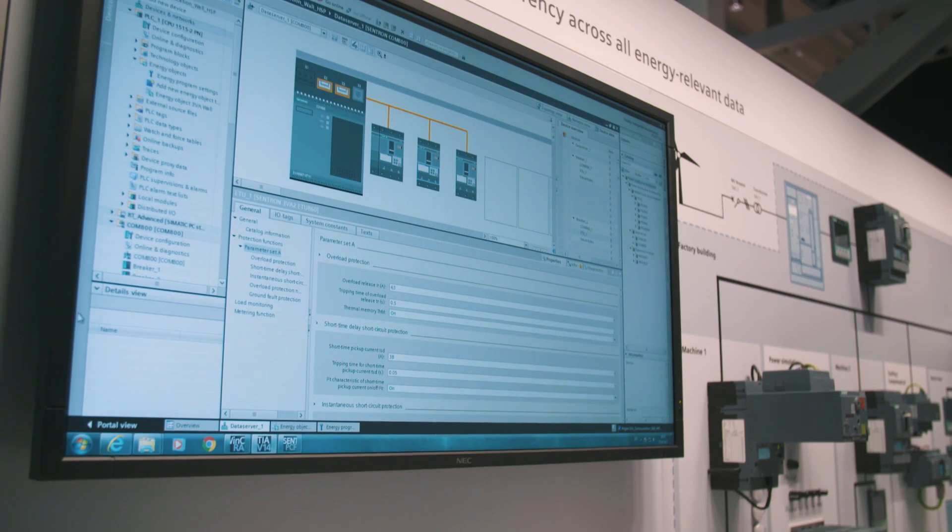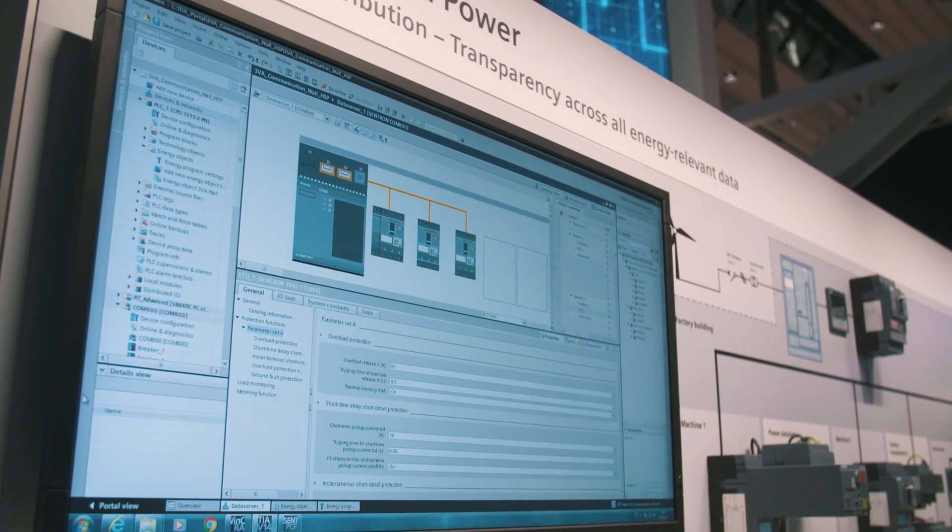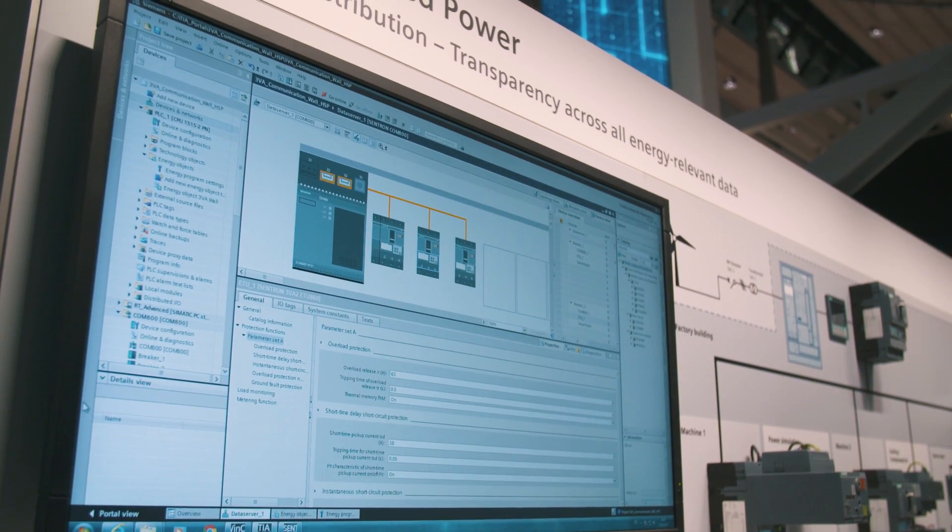The TIA Portal allows for direct parameterization and commissioning of the devices. Thanks to the consistent engineering, the electrical power distribution can be adjusted to automated operation and machine processes in a best possible way.